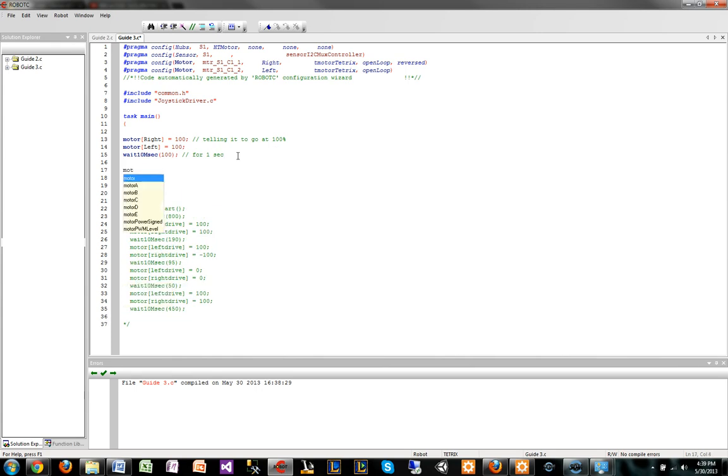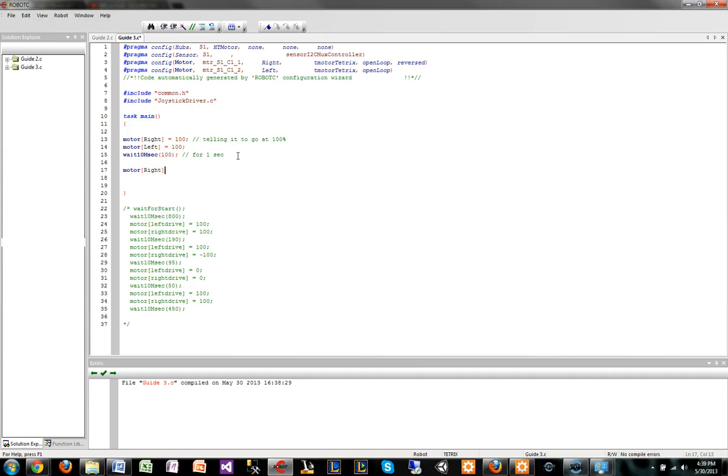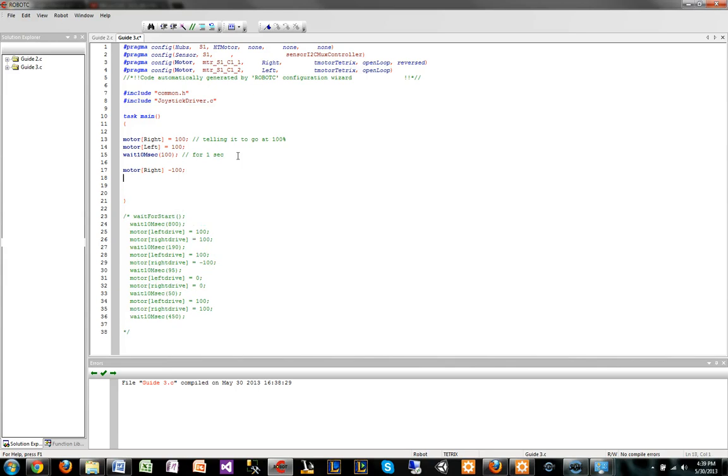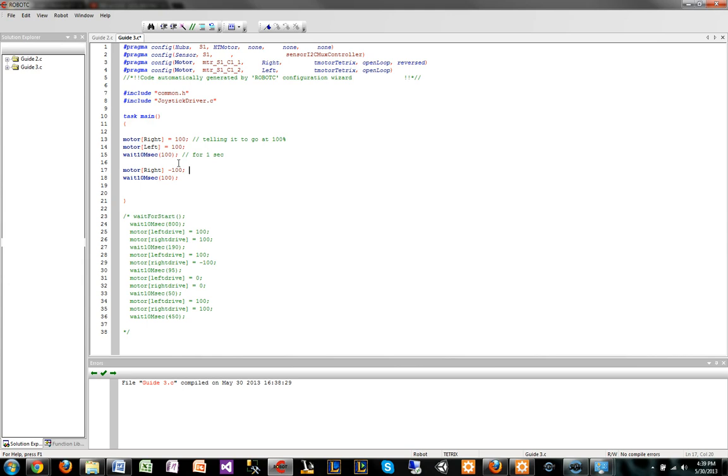If I were to do motor bracket right, see how it types it in for you? Because it knows that it's there, that's always a good sign. And if I were to do a negative 100, wait 400, this is reversing the motors. This is telling it to go the other way. Basically, it's telling them to spin the opposite direction at 100%, and you can do 50% or 30%.